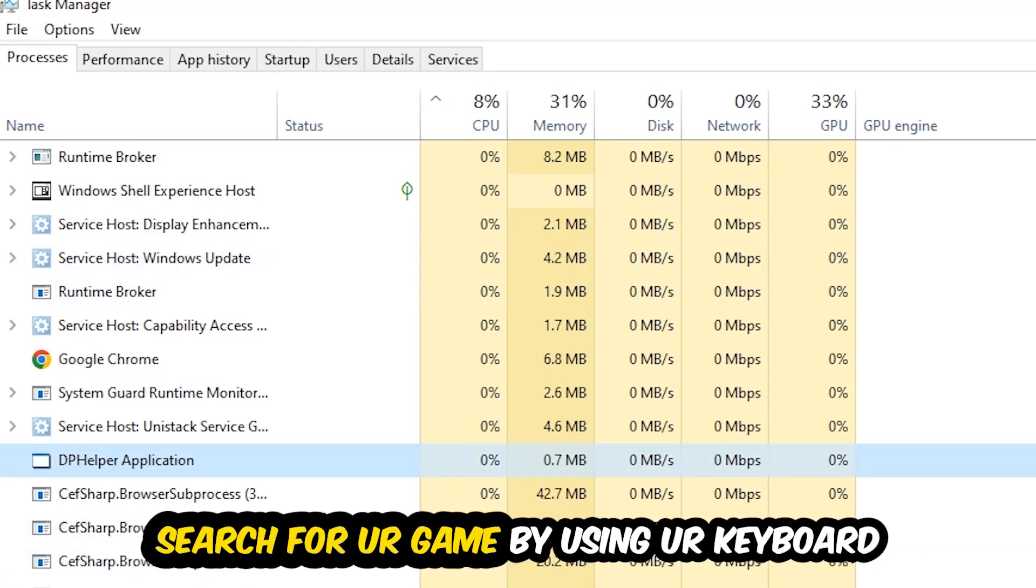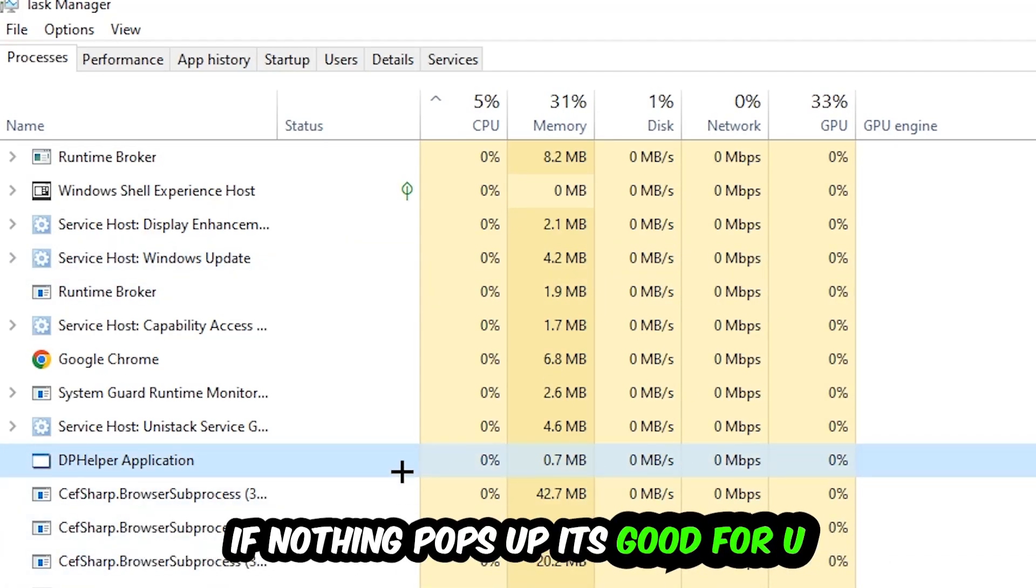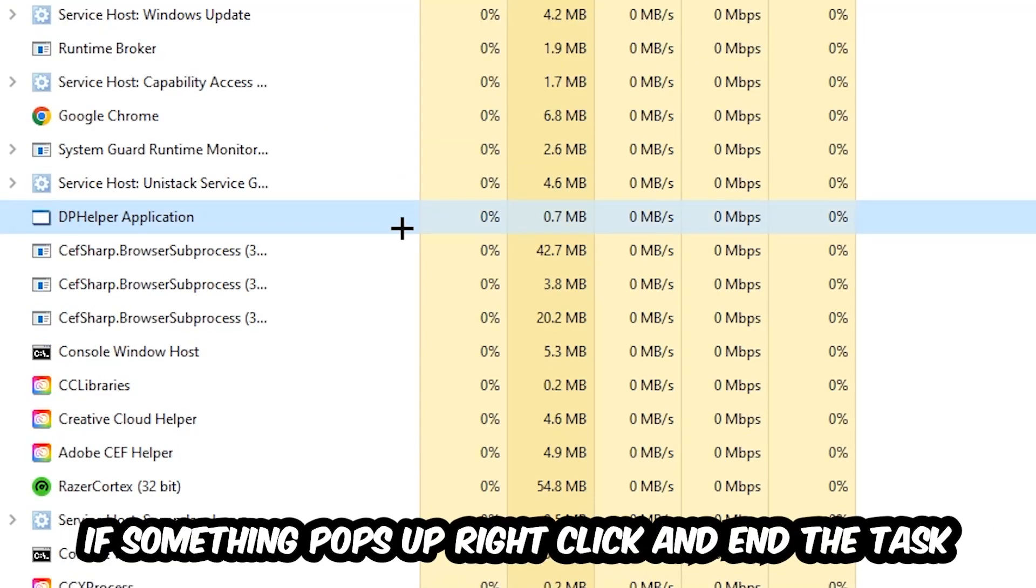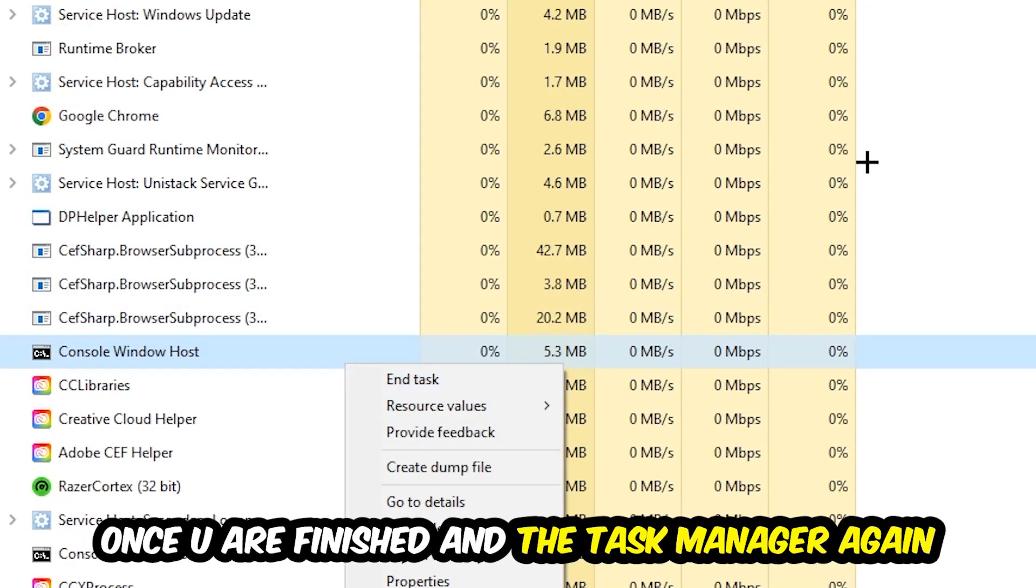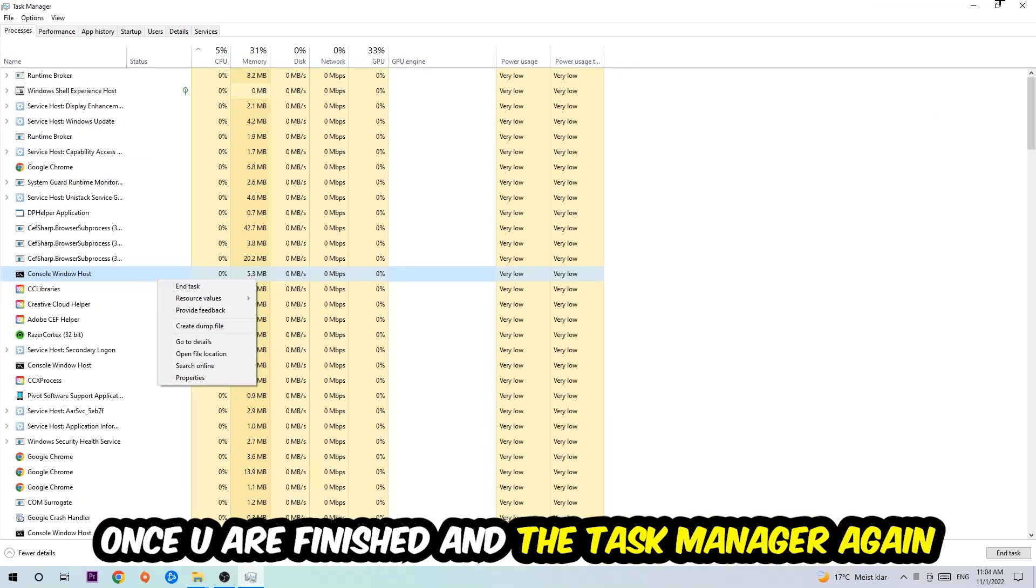Search for your game by using your keyboard. If nothing pops up, it's good for you. If something pops up, simply right-click and hit end task. Once you finish with that, I want you to end the Task Manager again.